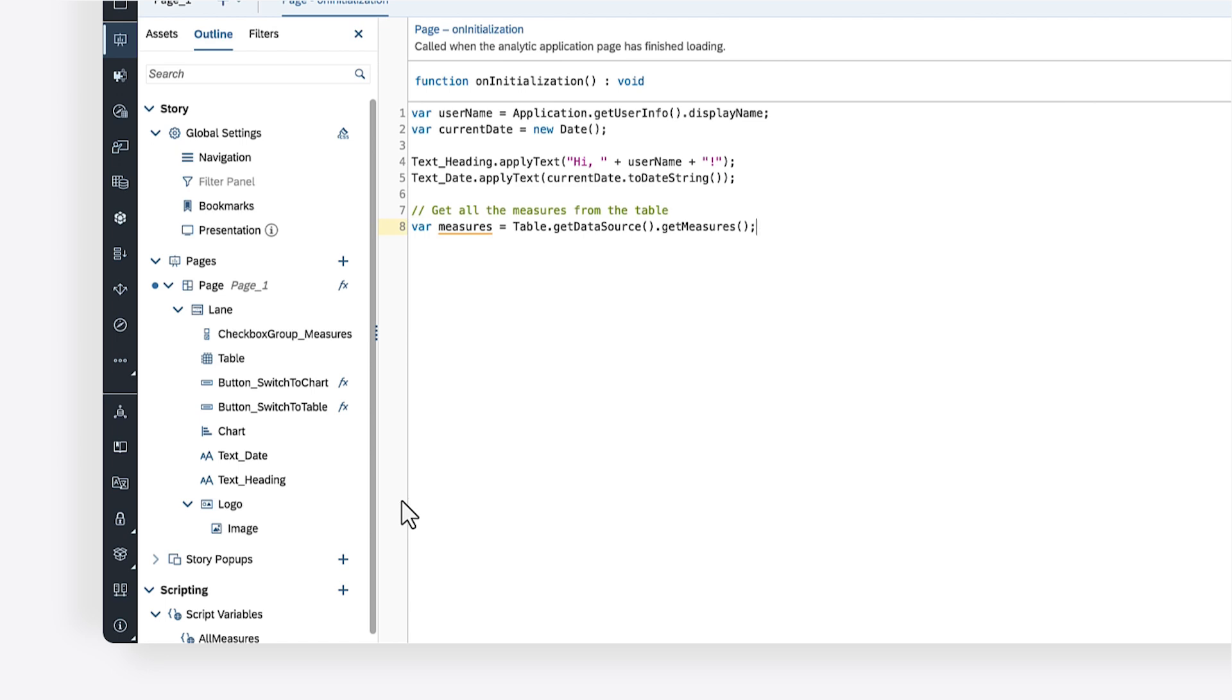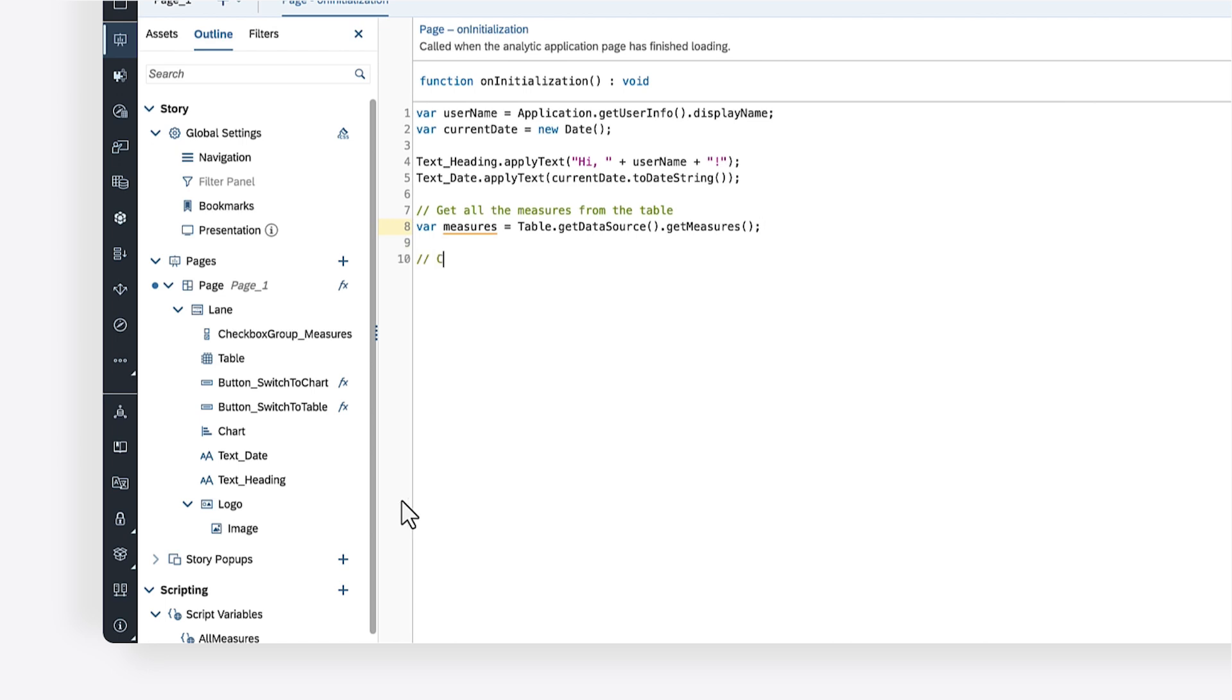First, you'll need to write an if statement to check for errors and ensure that the array is not empty. In scripting, an if statement is a way to run code only if a specified condition is met.